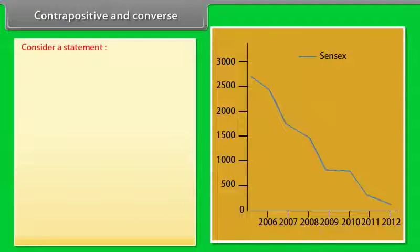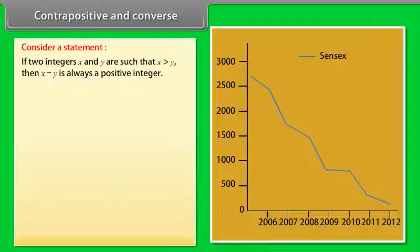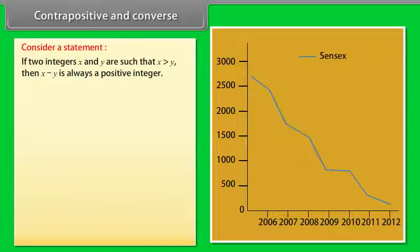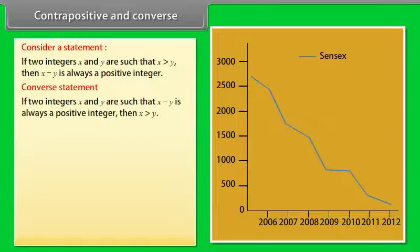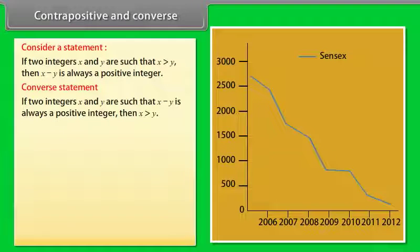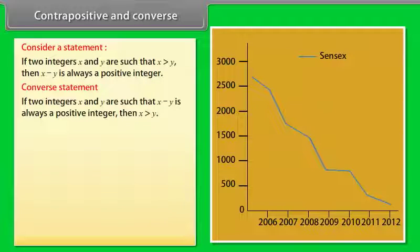Consider the statement: 'If two integers X and Y are such that X is greater than Y, then X minus Y is always a positive integer.' The converse of this statement is: 'If two integers X and Y are such that X minus Y is always a positive integer, then X is greater than Y.'